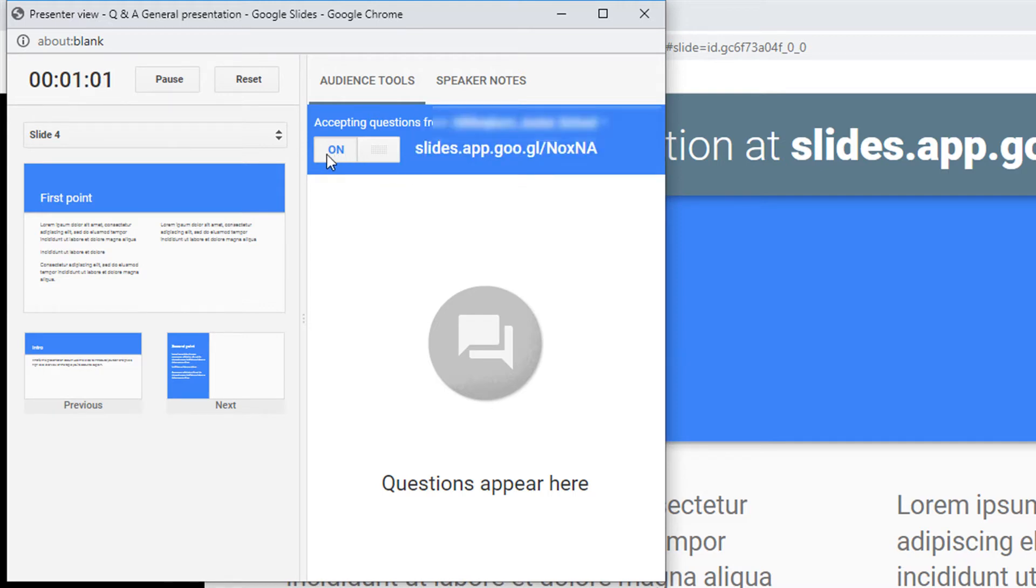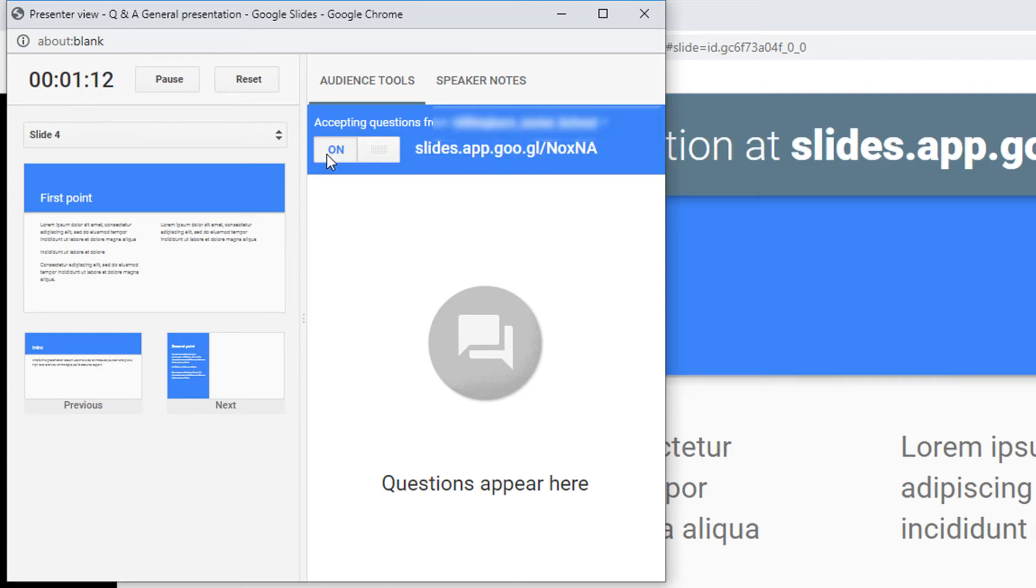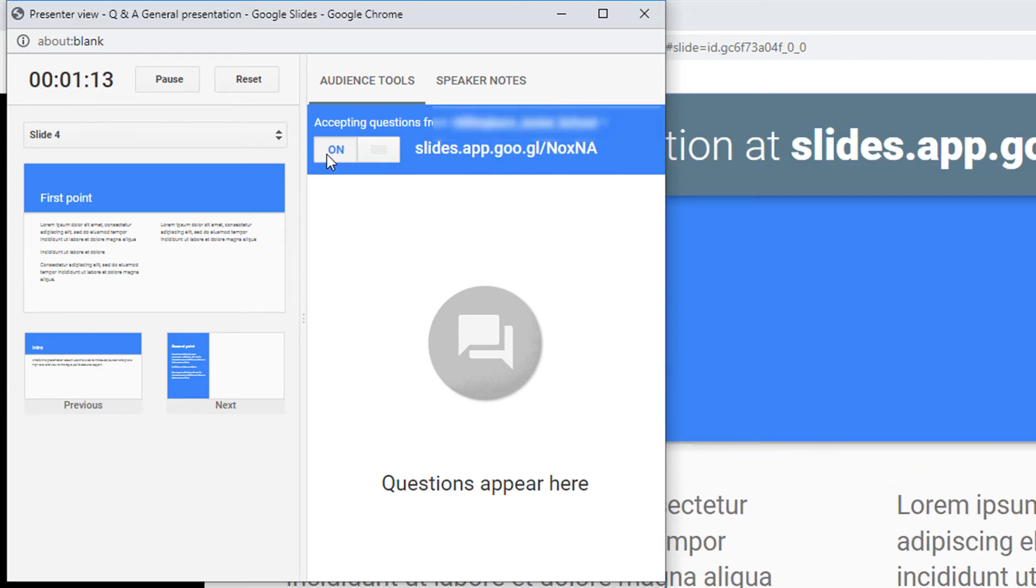The other option we have is to enable or disable the comment features, which you can turn off at any point during your presentation and then re-enable it to allow students or participants to ask more questions.